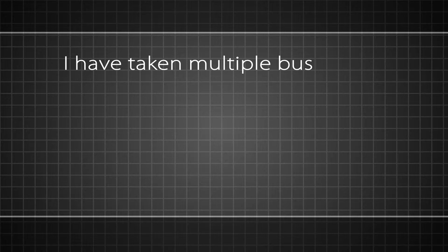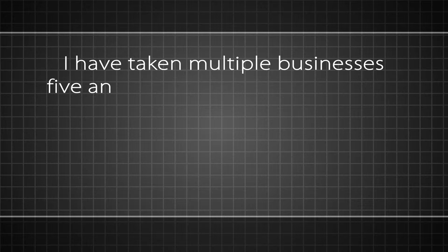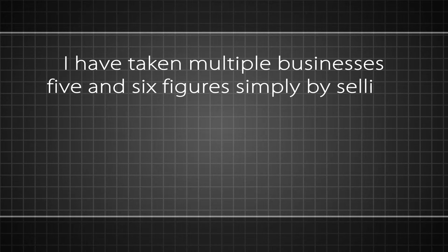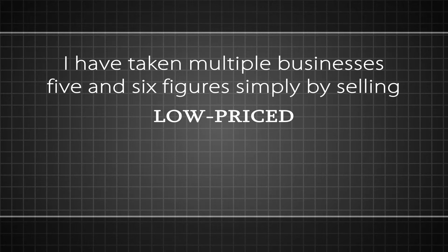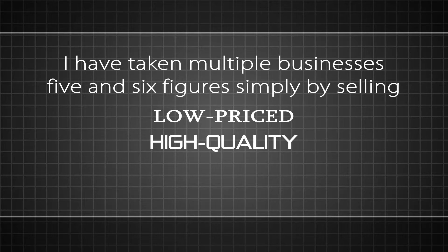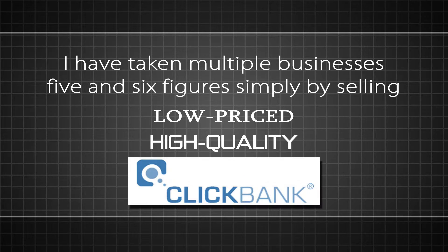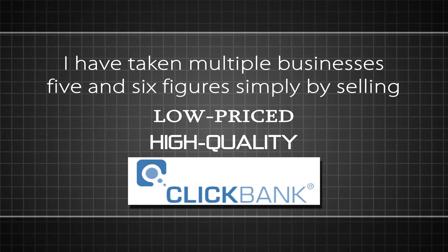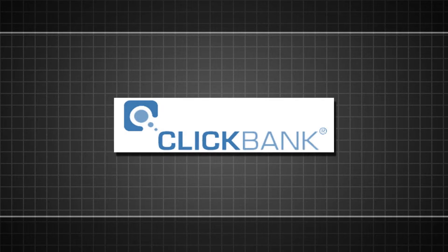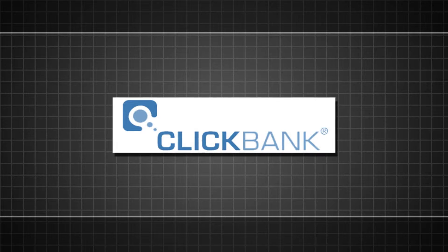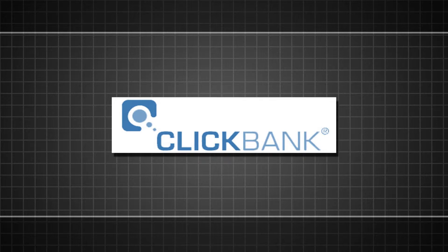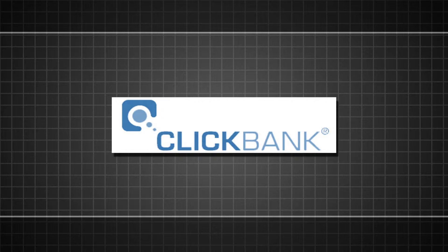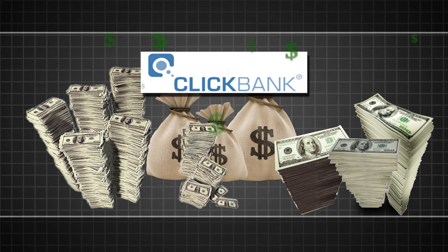I have taken multiple businesses to five and six figures simply by selling low-priced, high-quality information products right on ClickBank.com. ClickBank is the world's largest digital marketplace and it's an extremely easy and lucrative way to sell your content and make a lot of money doing it.